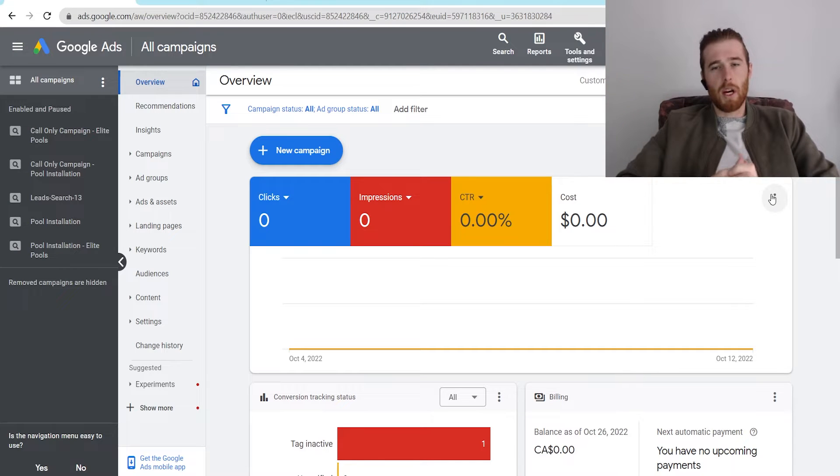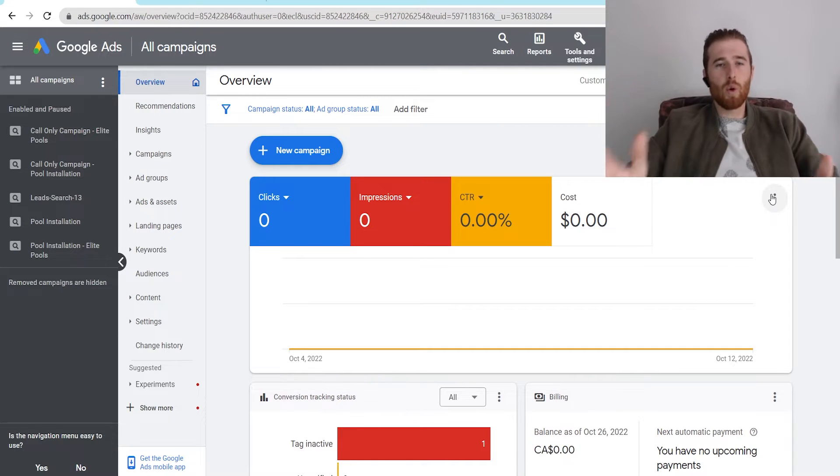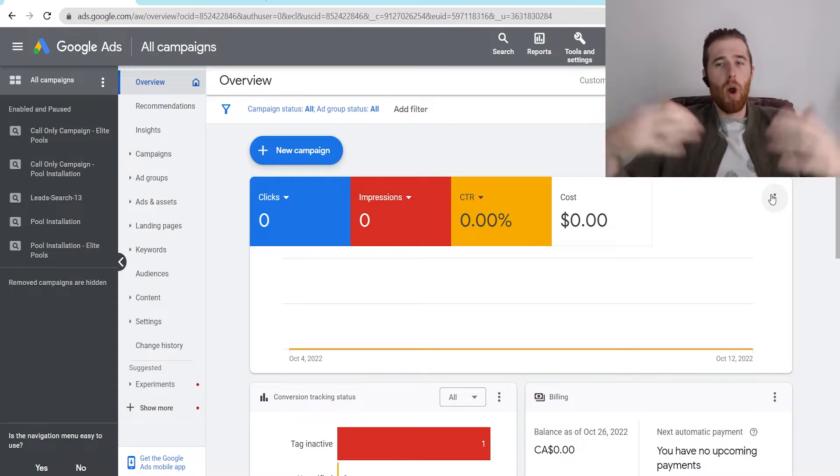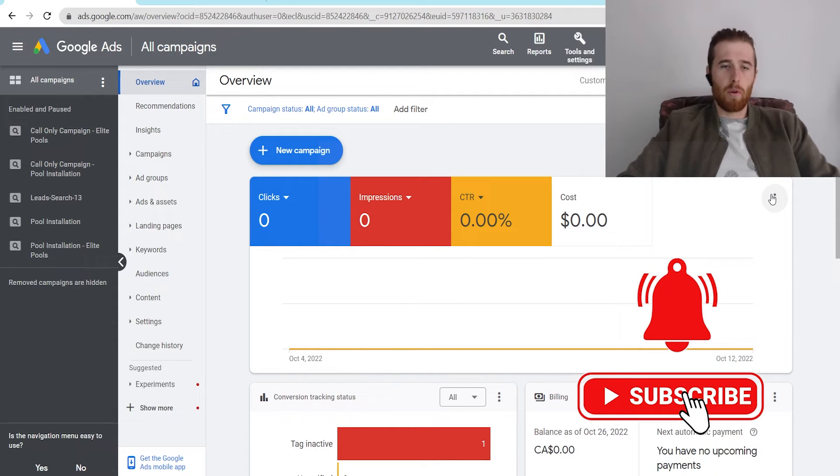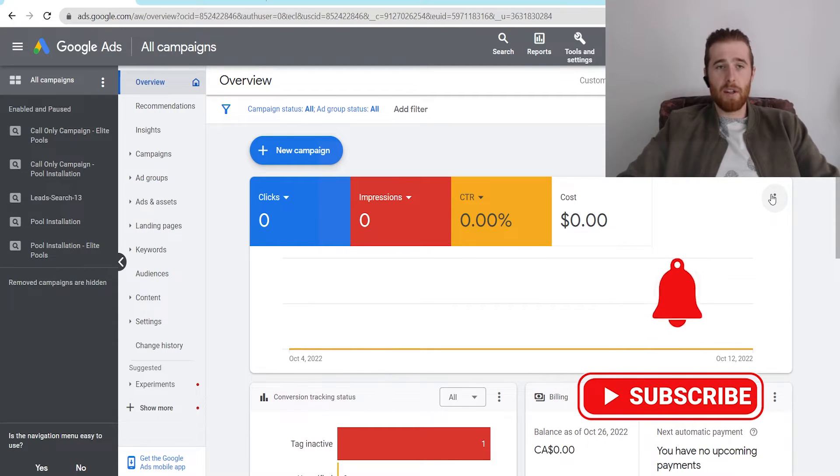Hey, it's Matt from Tradesman Digital Marketing. In today's video, I'm going to walk you through the Google Ads Customer ID number, what it is, where to find it, and what it's used for for Google Ads.